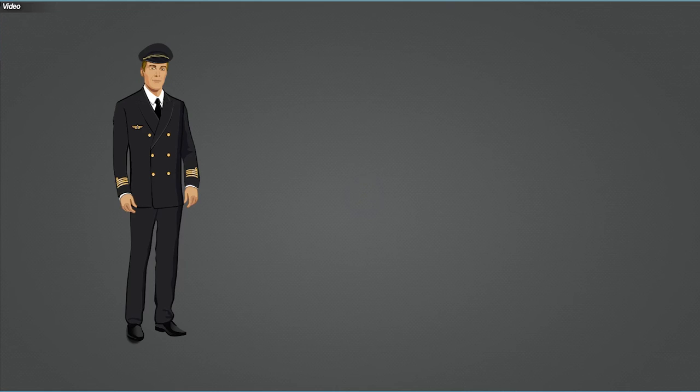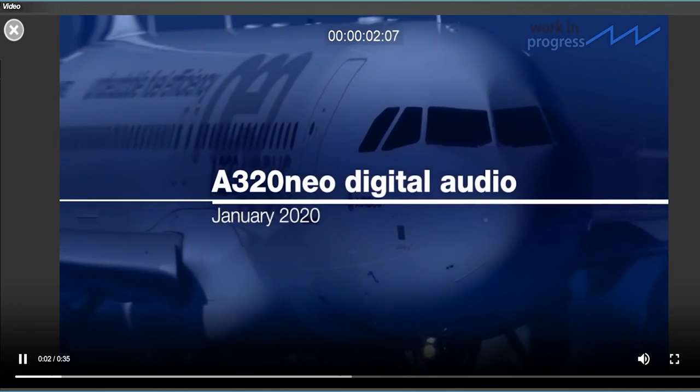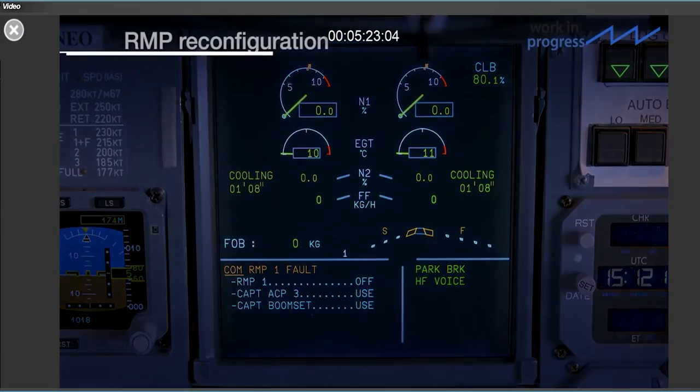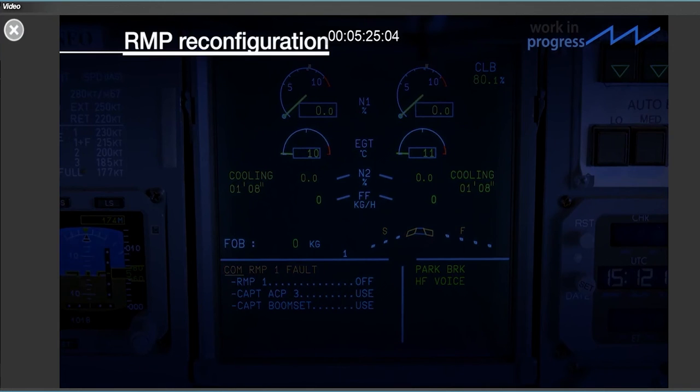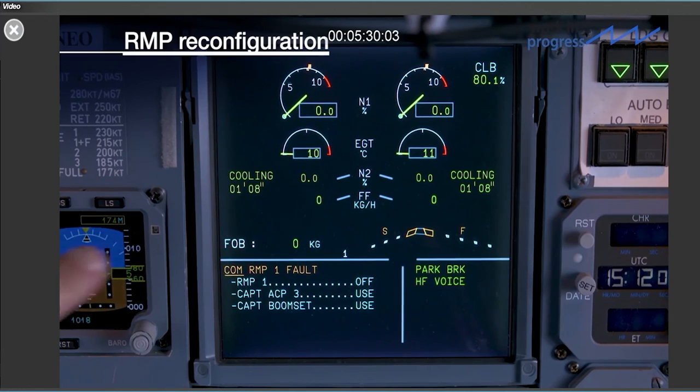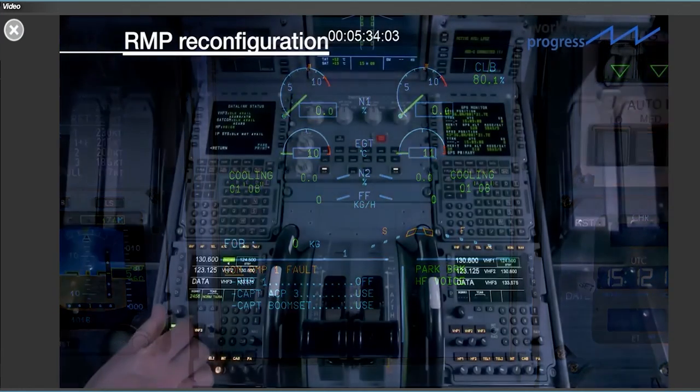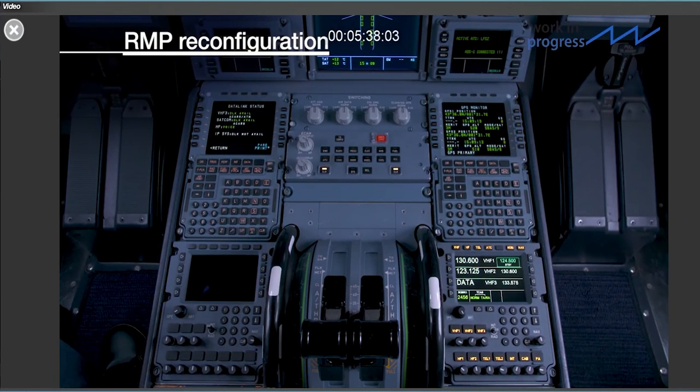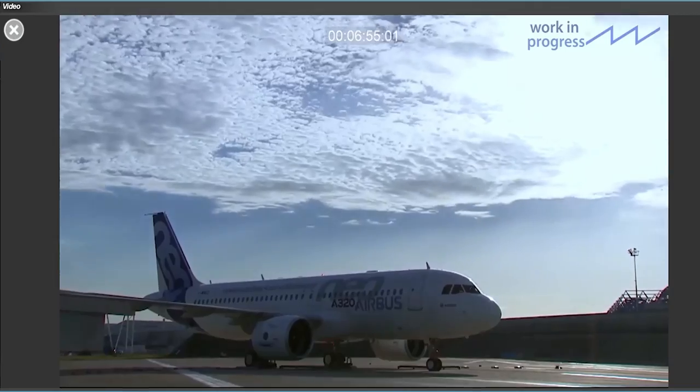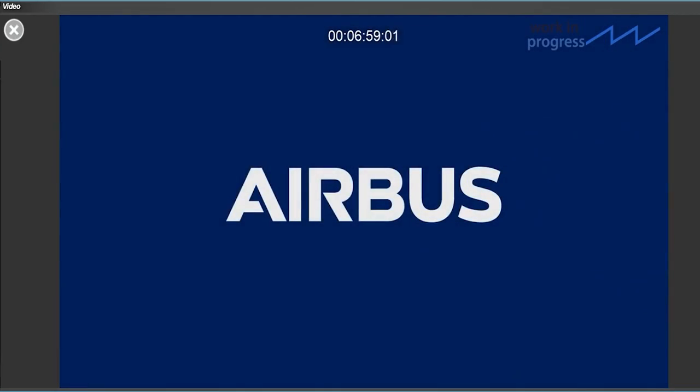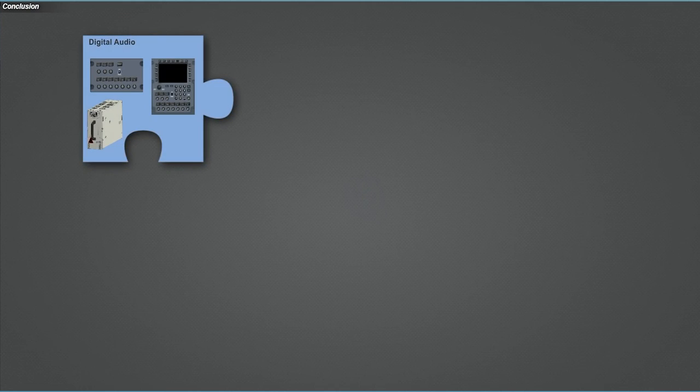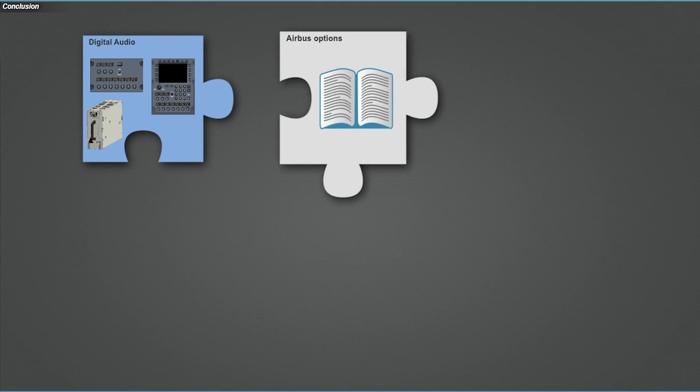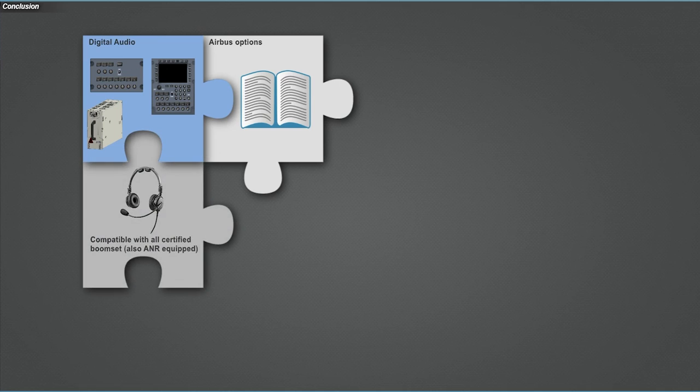Here is a video summarizing RMP reconfiguration with the real equipment. Procedures in case of failures have been simplified. In the case of an RMP1 fault for example, it is simply a case of turning off the RMP to automatically reconfigure on ACP3. The new digital audio system is fully compatible with all communications equipment, TCAS and transponder solutions available in the Airbus catalog. All certified boom sets, including those with a noise reduction function, can be used.